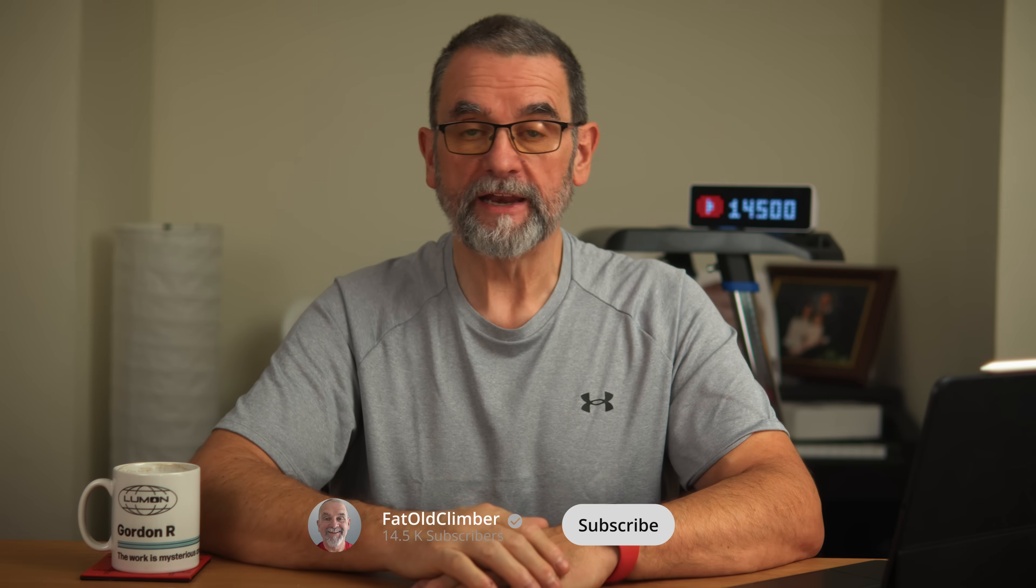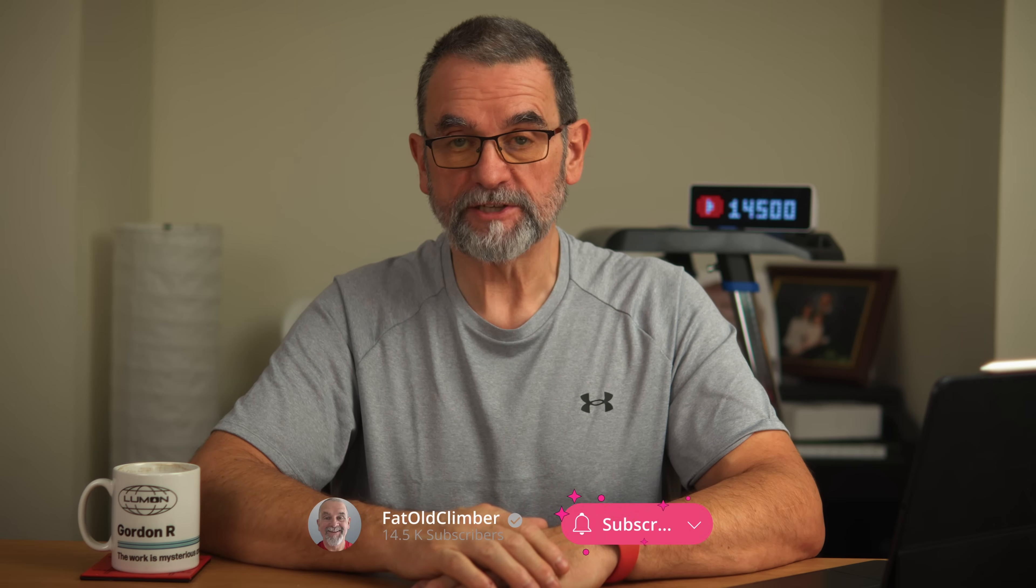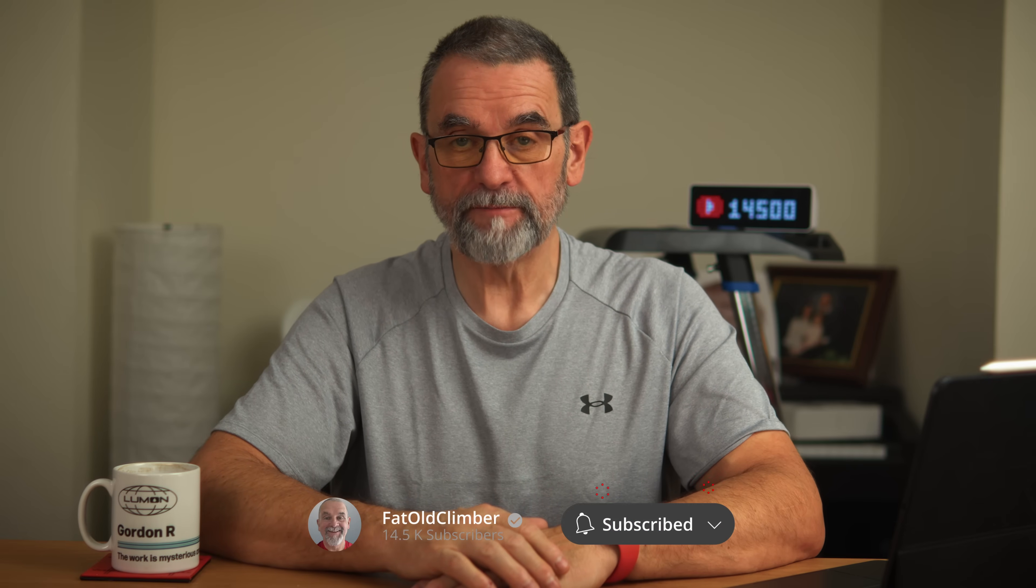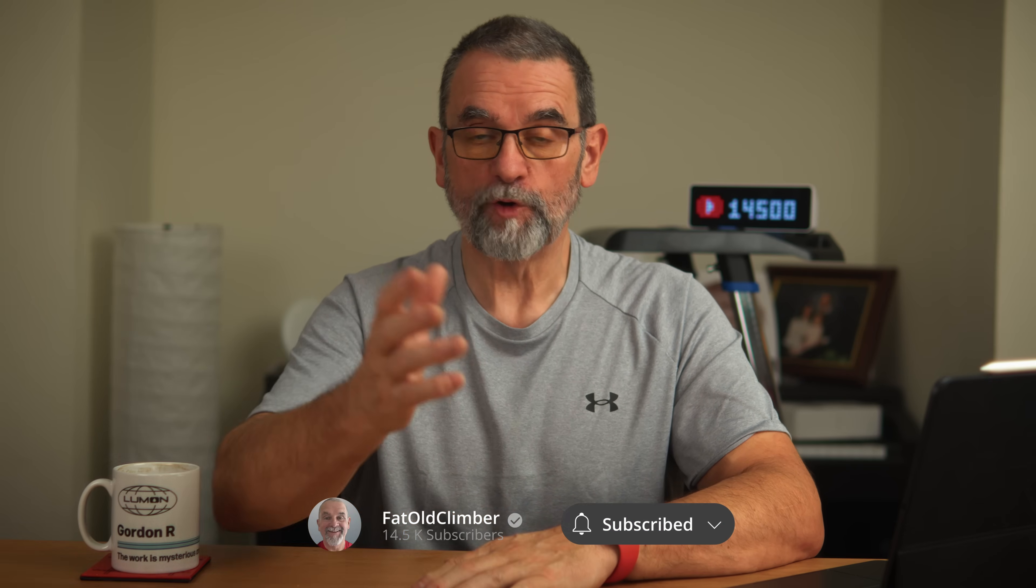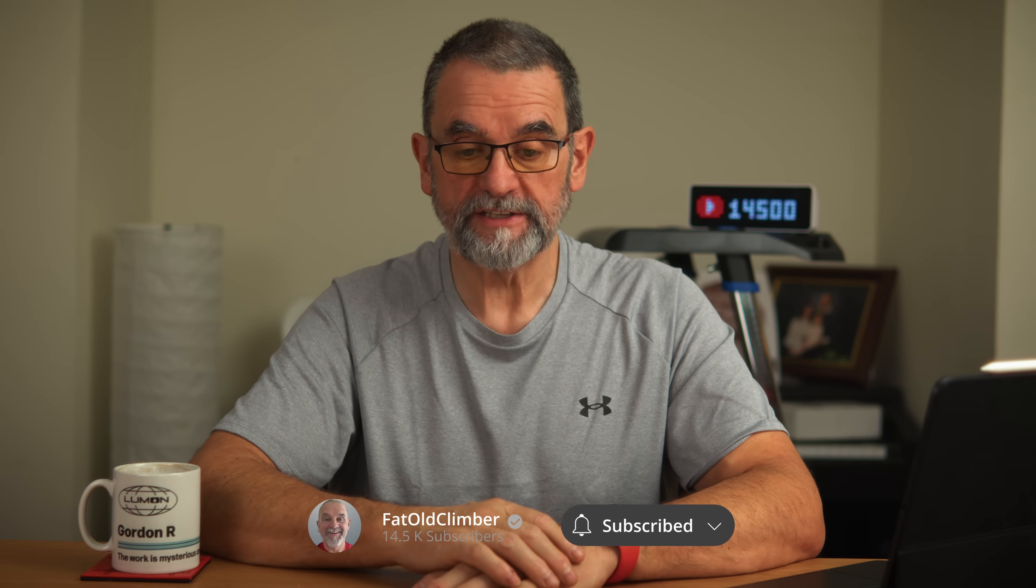If you've just found this randomly and you want to know when I've posted that video and you're not a subscriber, then click on the subscribe button to be informed when I've posted the video. I've been Gordon, Fatal Climber. Thanks for watching. I'll see you in the next video.